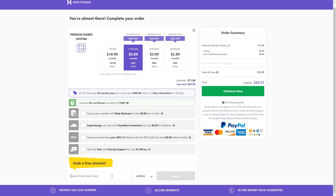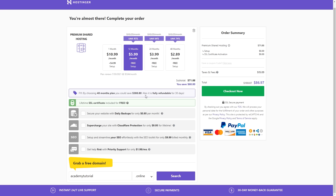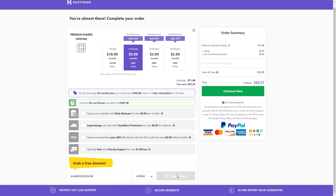The last thing we have to do is select a domain name. Enter your desired domain name and we'll check if it's available. I highly recommend selecting a .com extension because it's the most popular and recognizable, but for this tutorial I'll choose .online. Let's click Search — and this domain name is available and has been added to our shopping cart.